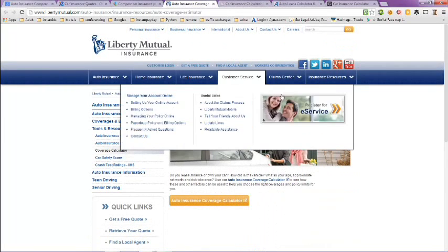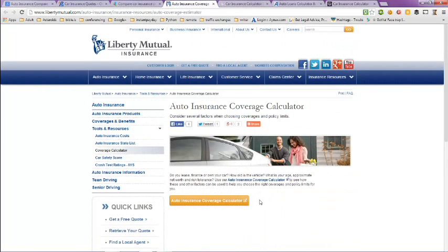If you look here at Liberty Insurance, they have an auto insurance coverage calculator also.